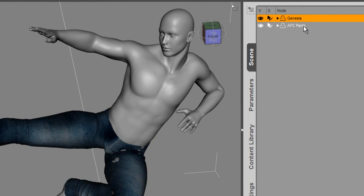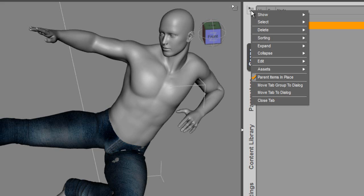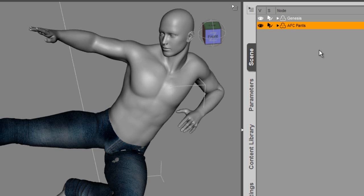First of all, you need to select the item that needs to be smoothed and have the collision detection applied to it. Under the Seam tab and the Options menu, you'll see the Edit button and Apply Smoothing Modifier. Select that. That applies the tool to that selected item.